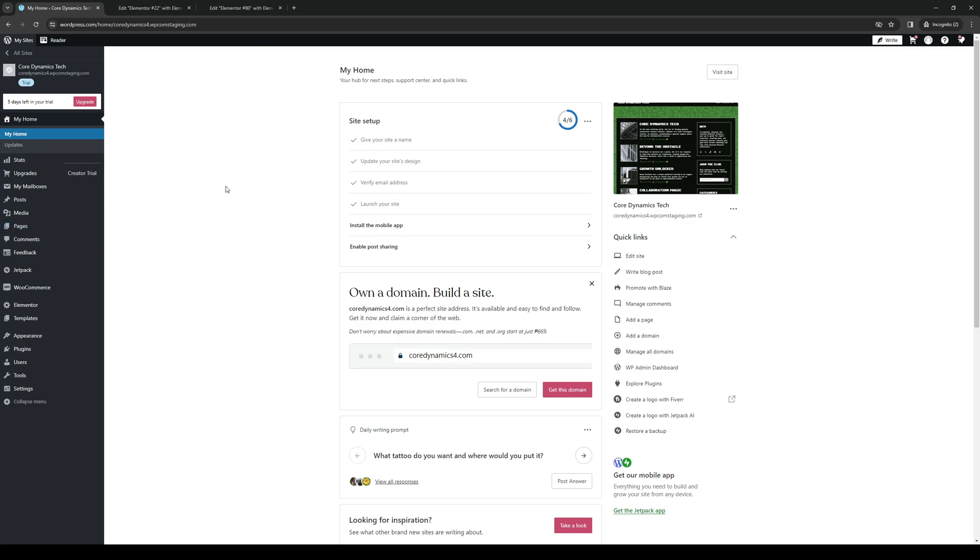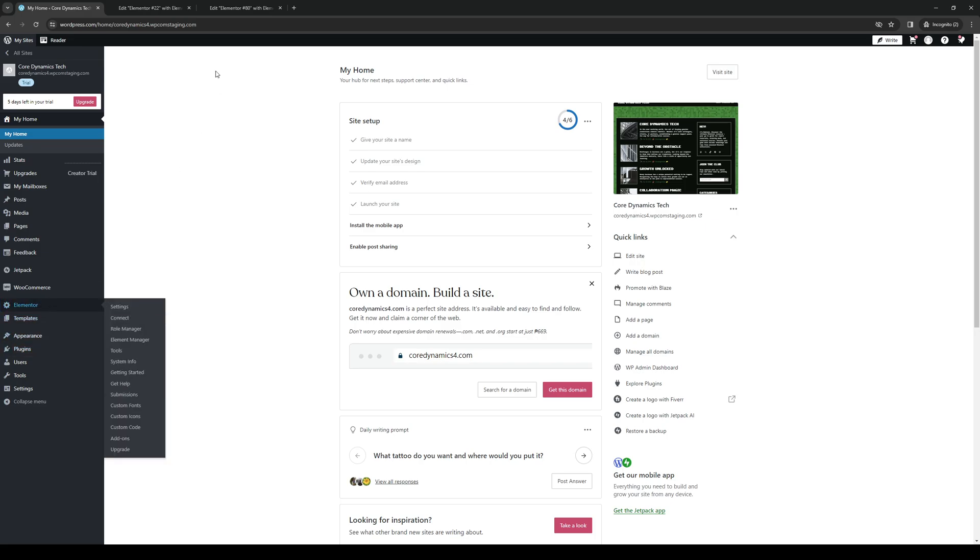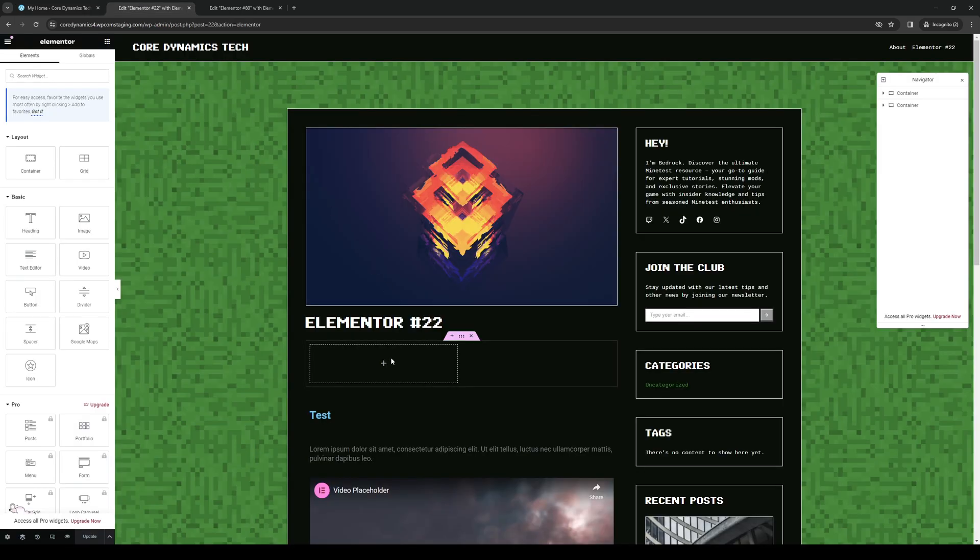Clicking on the three dots next to it and clicking on edit page or simply clicking on the Elementor tab right here. So you'll be taking to this page right here and let's actually make one from scratch.